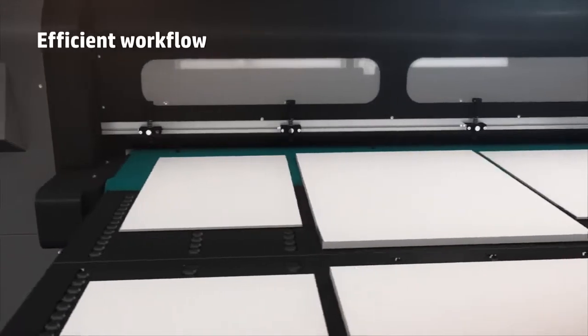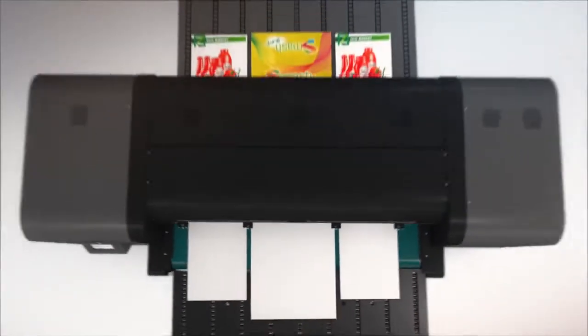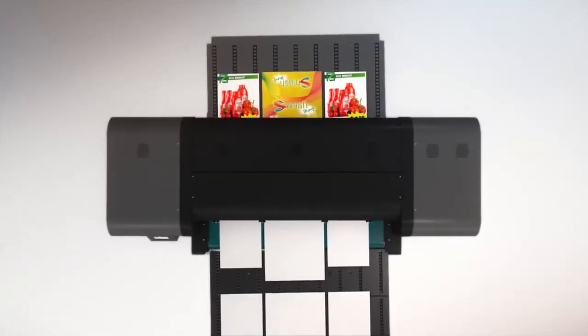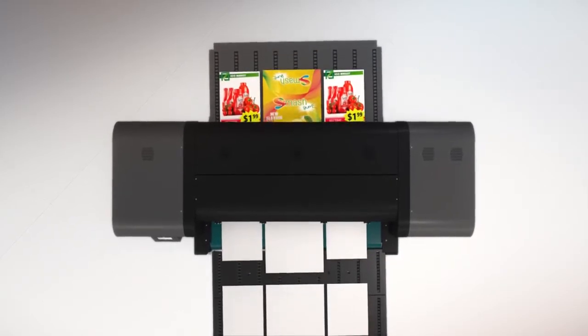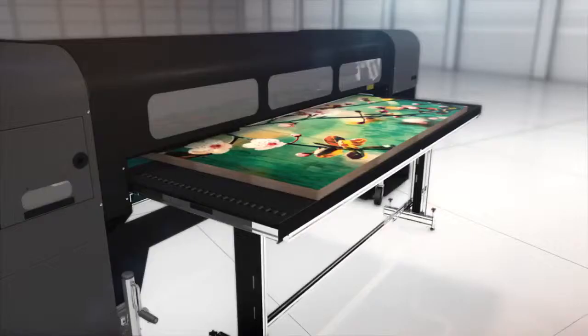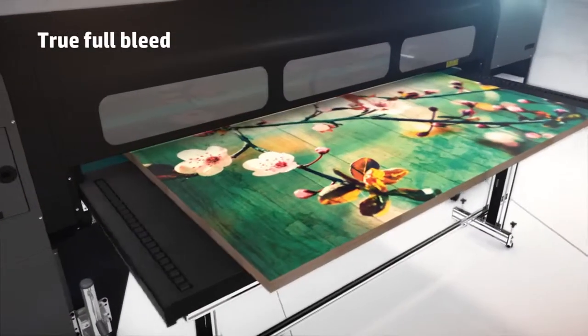Load, print, and collect media simultaneously. Save time with multi-image, multi-size capability and true full bleed.